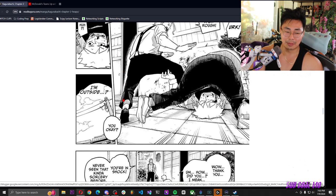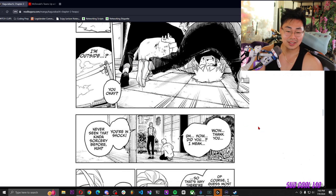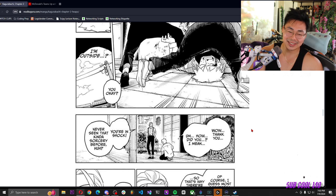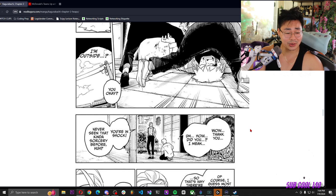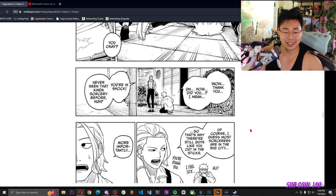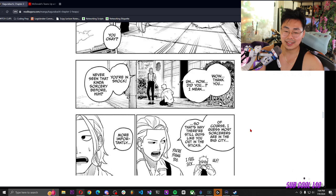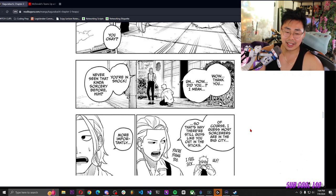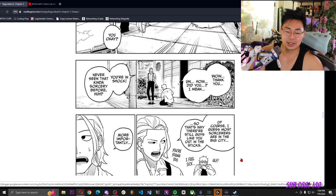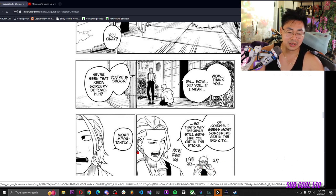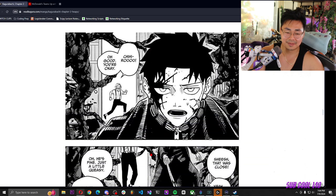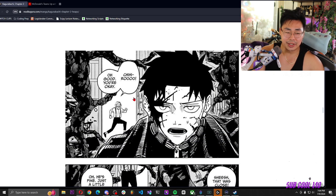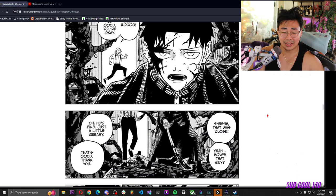Sorry, that was a bit rough. I'm outside, you okay? Wow, thank you. How did you? I mean, you're in shock. Never seen that kind of sorcery before, huh? Of course. I guess most sorcerers are in the big city, so that's why there's still guys like you out in the sticks. I feel sick. You're young too. More importantly, Chihiro, oh good, you're okay.